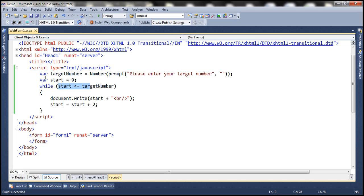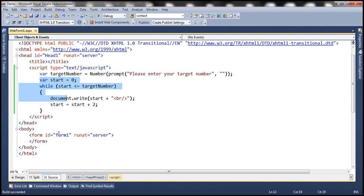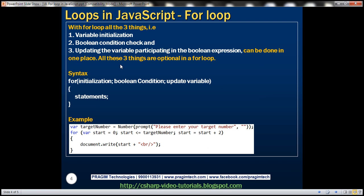So all three things — variable initialization, condition check, and updating the variable — are done at three different places in a while loop. Now let's see how this changes with a for loop. With a for loop, all three things — variable initialization, condition check, and updating the variable that participates in the boolean expression — can be done in one place. Here is the syntax for that.